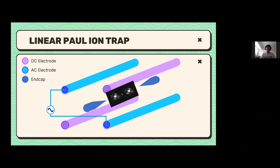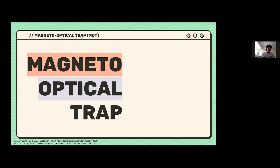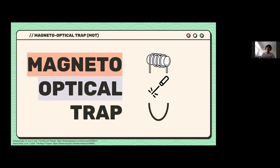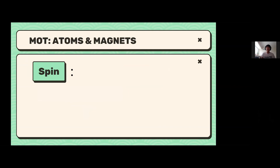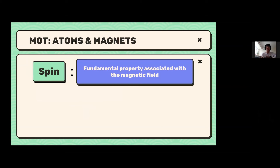The other class of traps is the magneto-optical trap, or MOT. As the name suggests, it is a combination of a magnetic field and lasers. To understand it, we first have to understand why atoms and magnets interact. For ions it's simple — they are charged. But why would magnets interact with neutral atoms? The reason has to do with spin: a fundamental property of both electrons and the nucleus that is associated with the magnetic field.